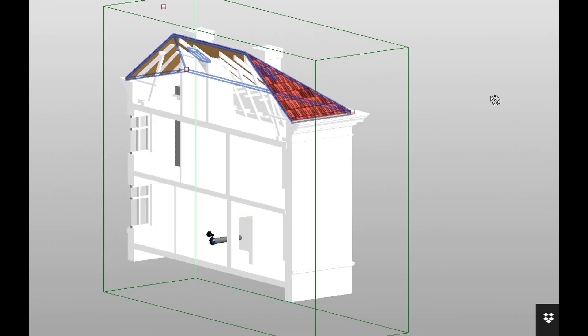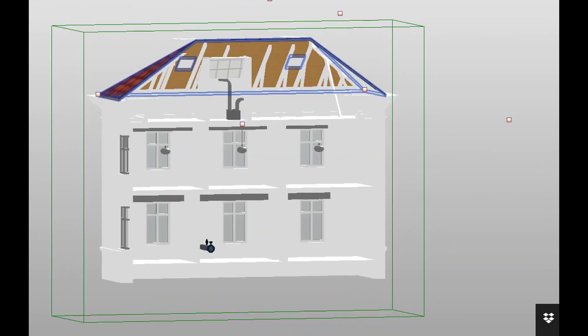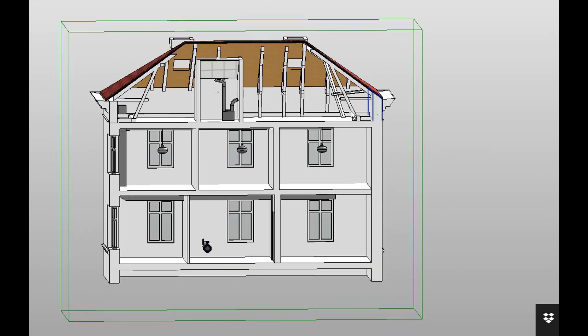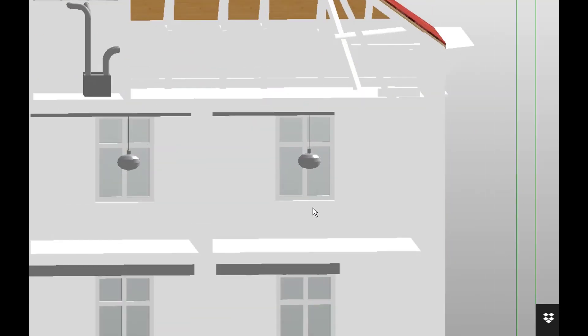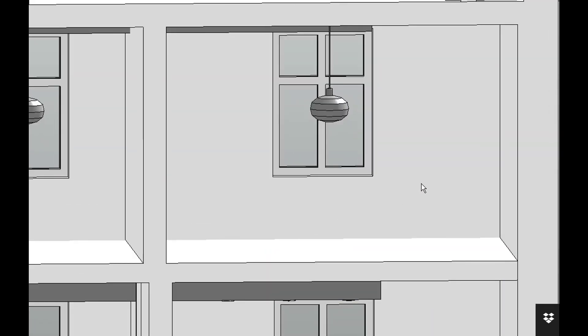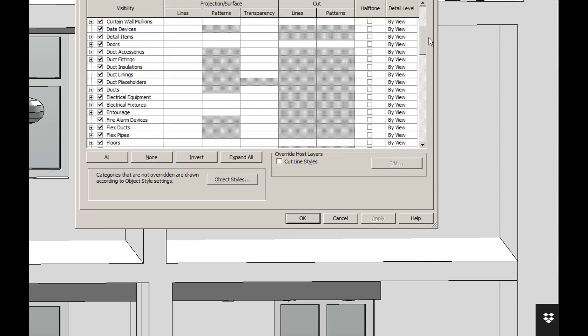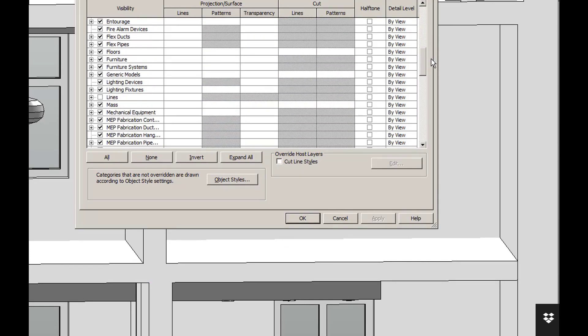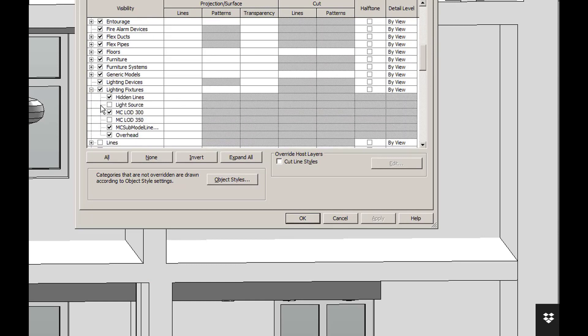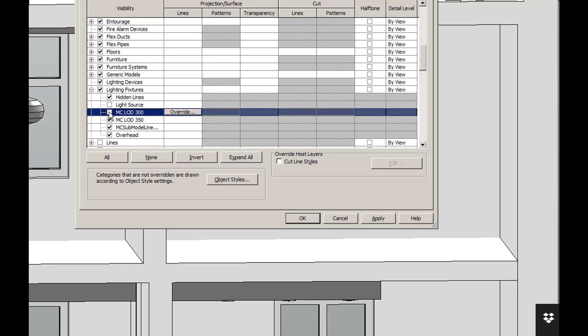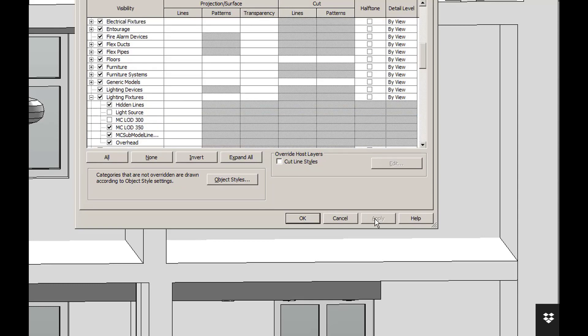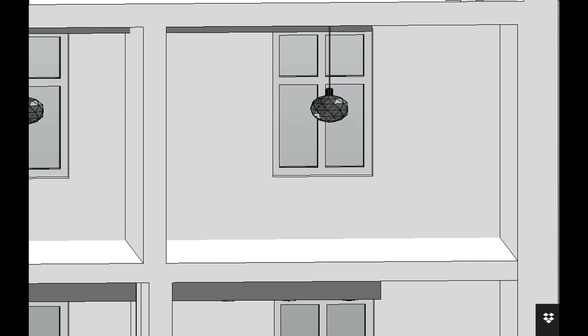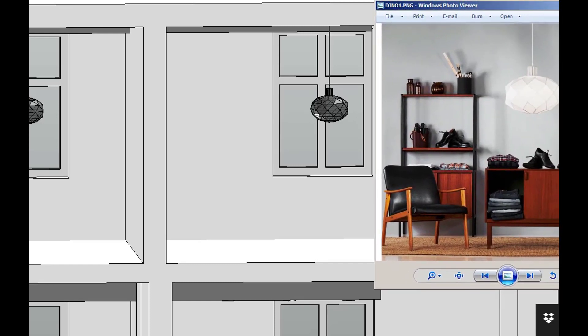In the following segment we'll show one electrical, one ventilation, and one piping product. The first product shown is a luminar which is at LOD level 300. In the visibility graphic settings we then change to LOD level 350, and once the settings are applied you can see the more detailed product in the project.